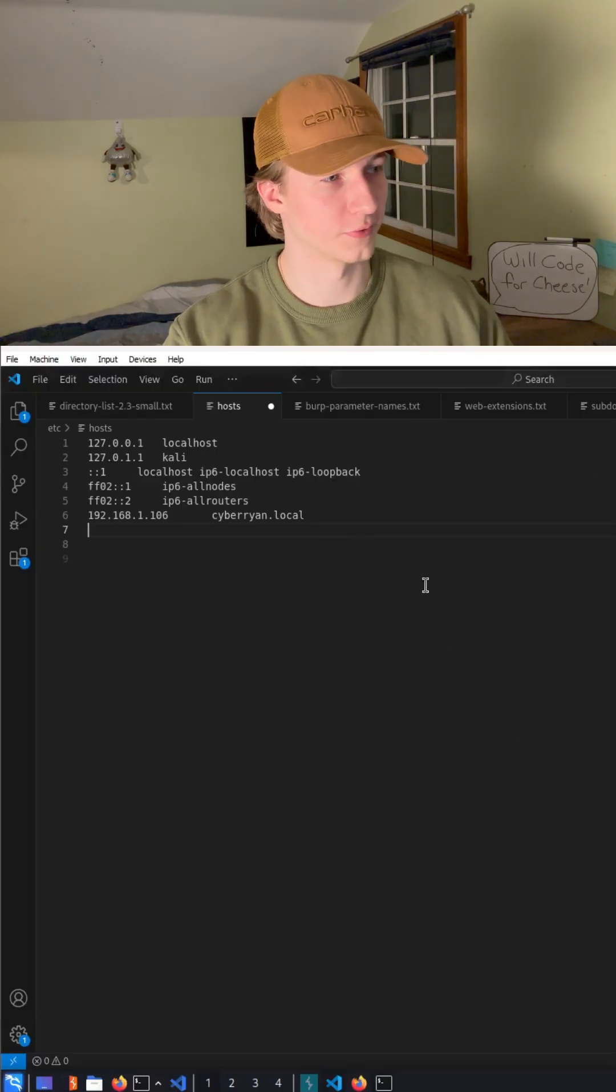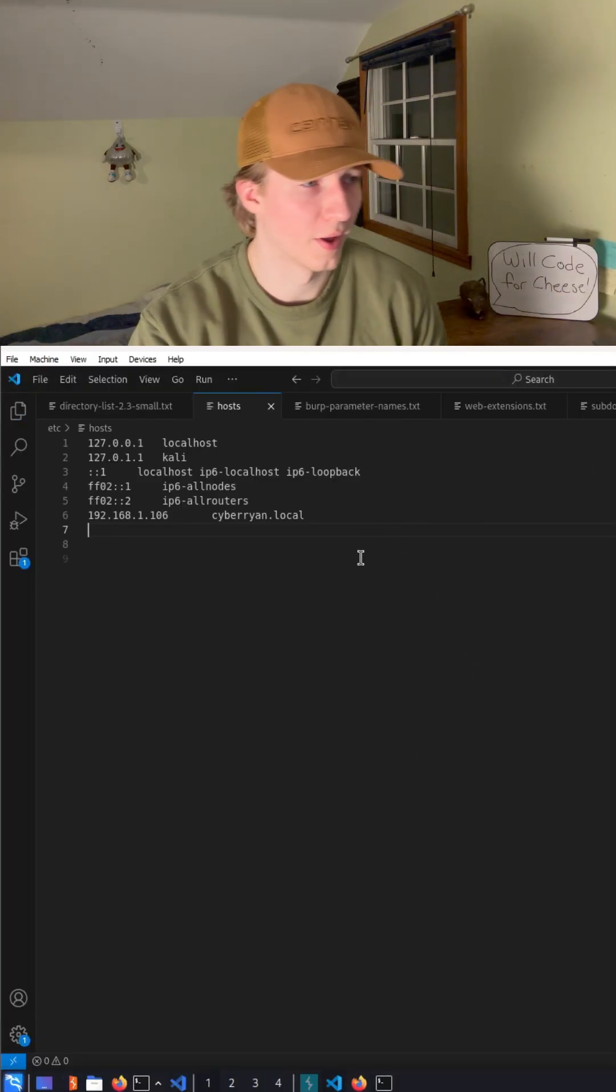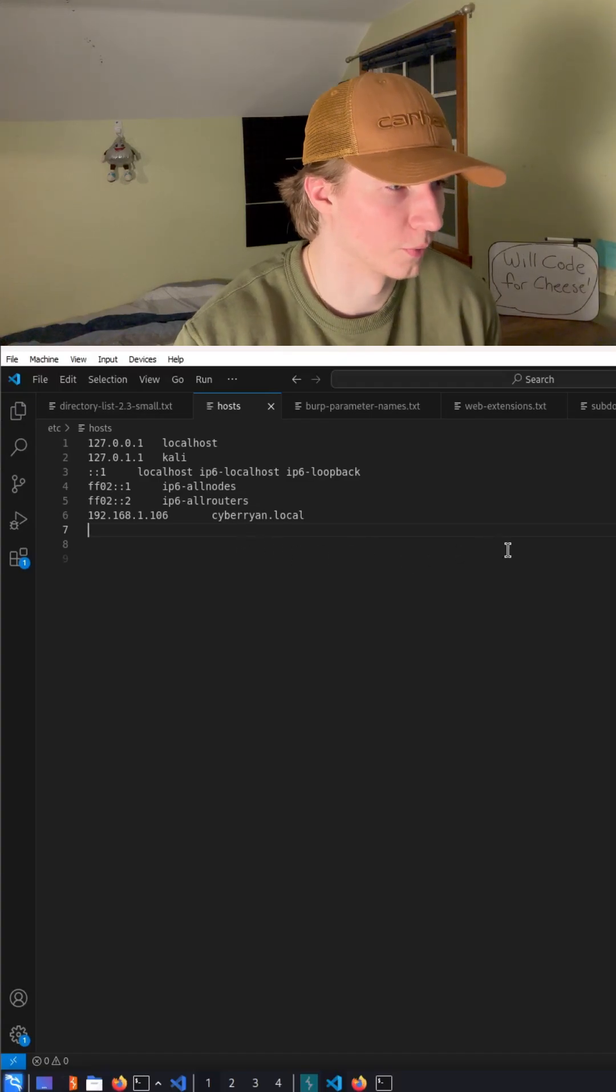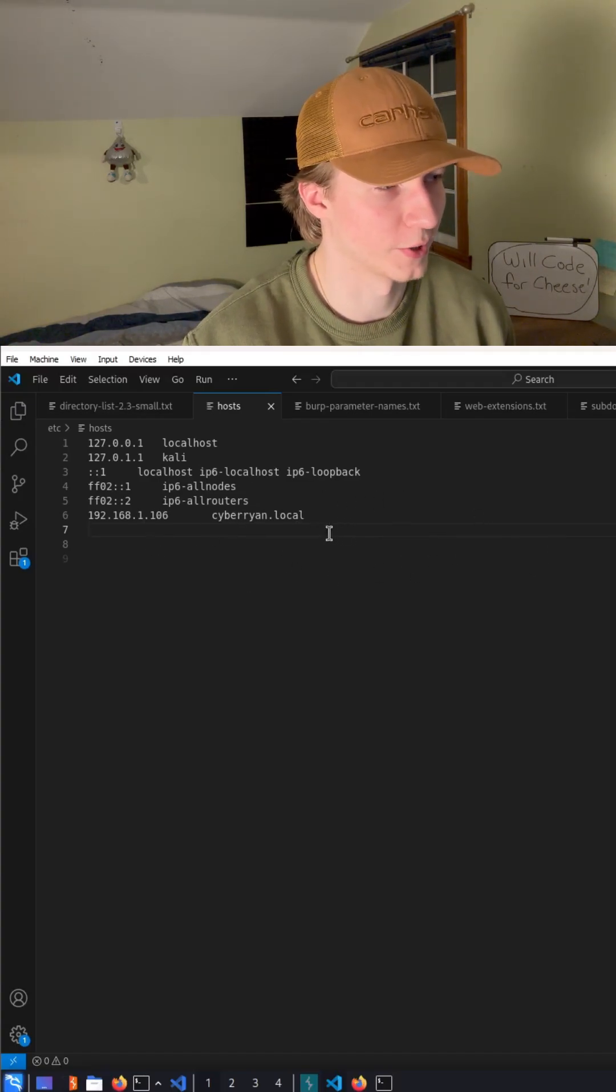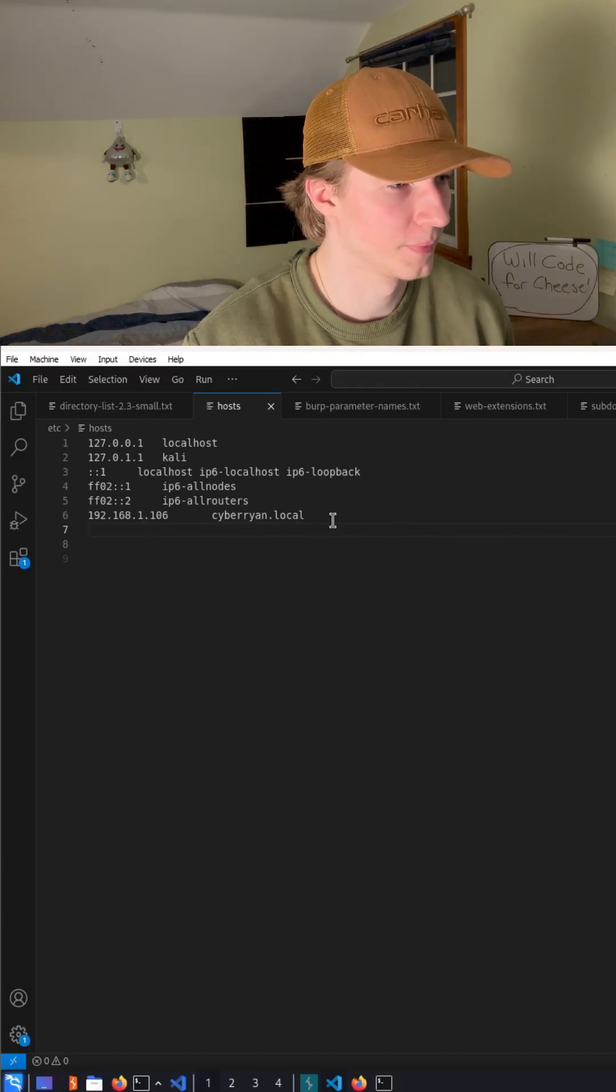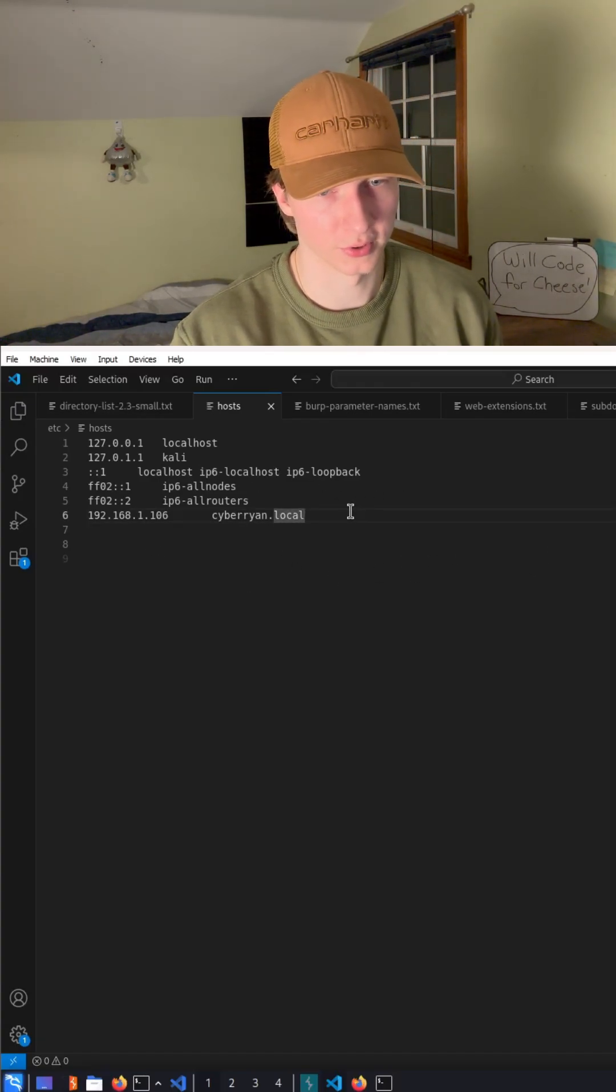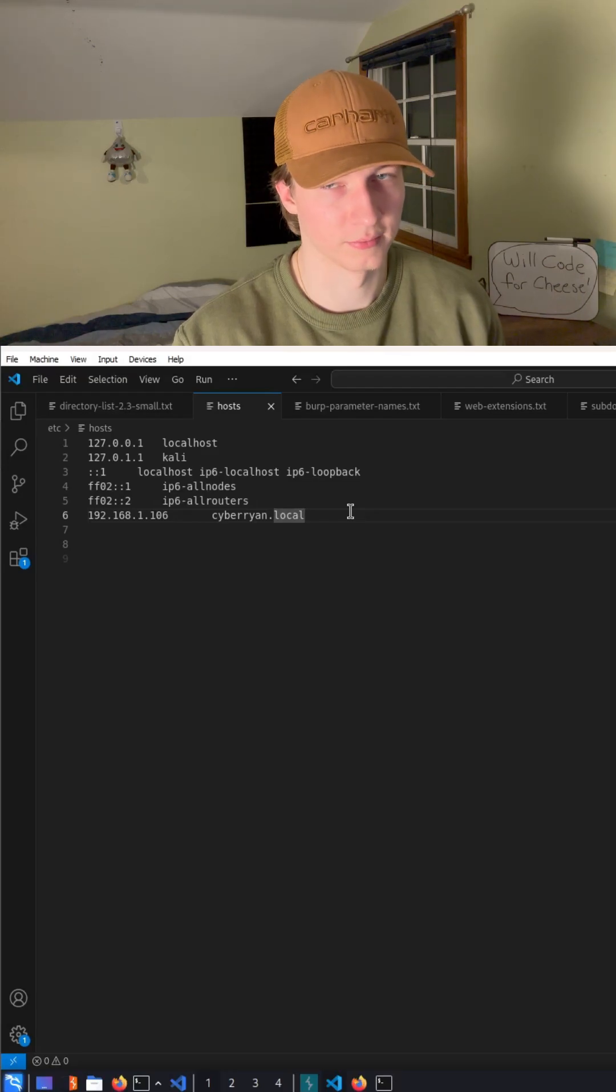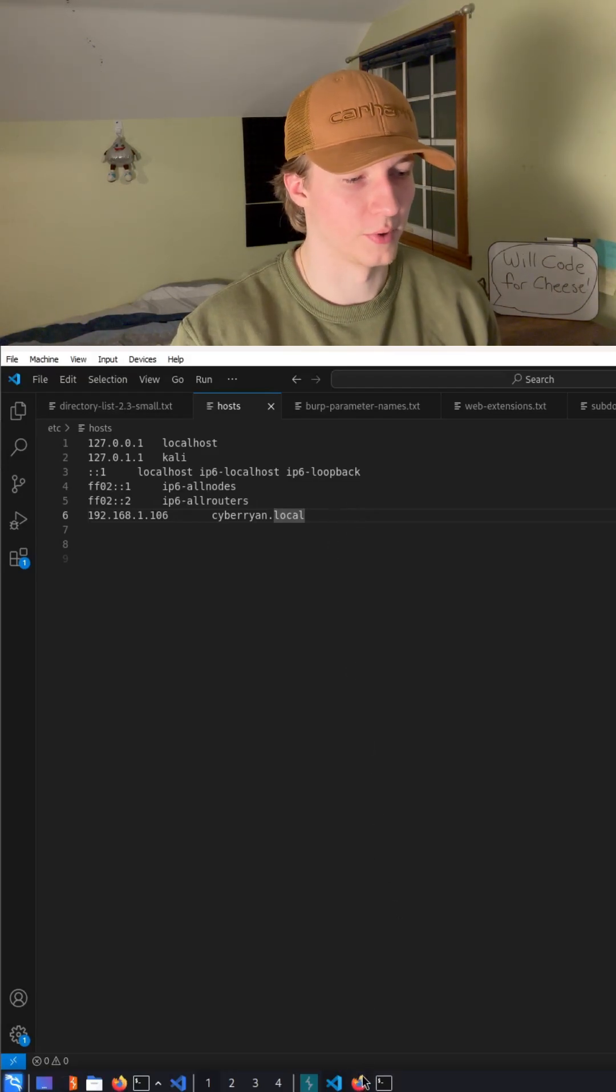If we open our /etc/hosts file in a text editor, we see we don't have the starwars.cyberion.local record in our host file. So if we were to try to visit starwars.cyberion.local in a browser, we would get no response.